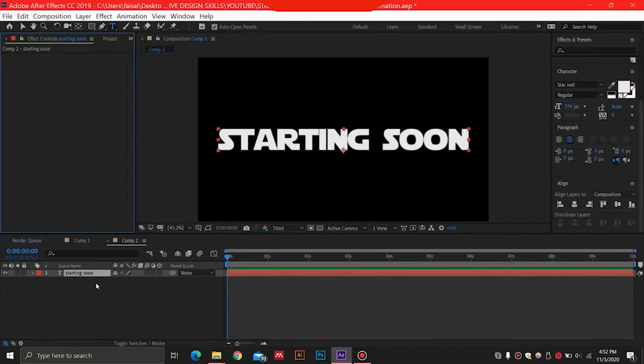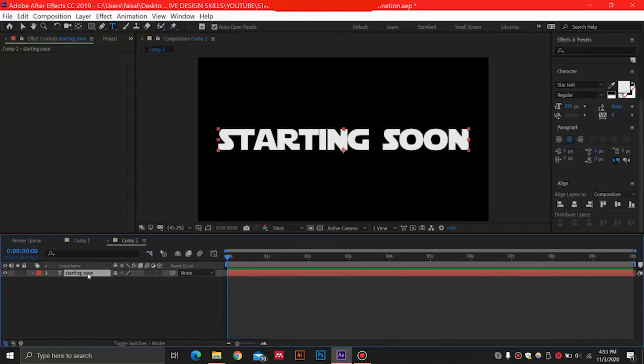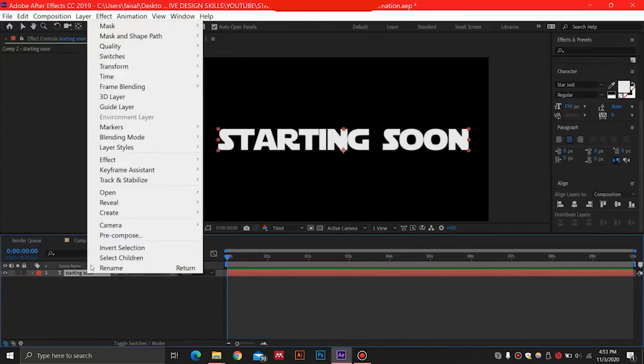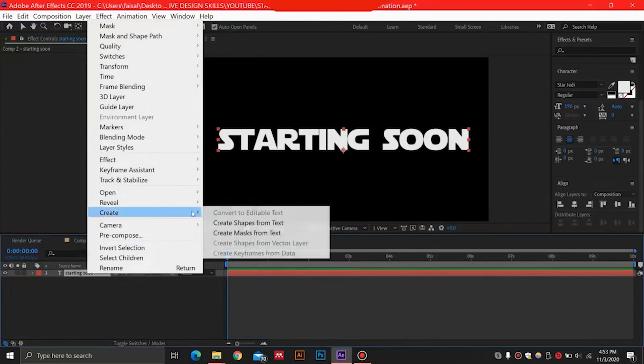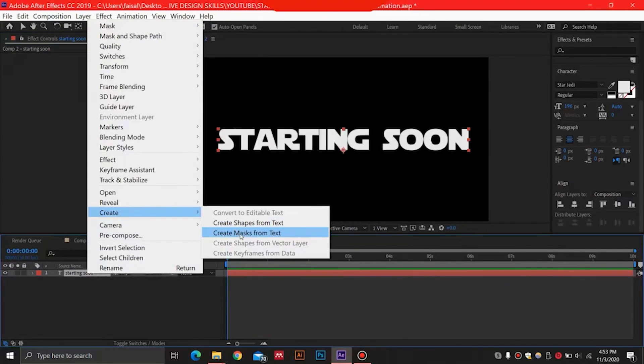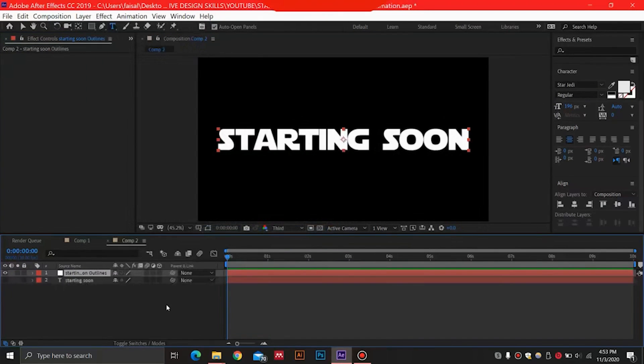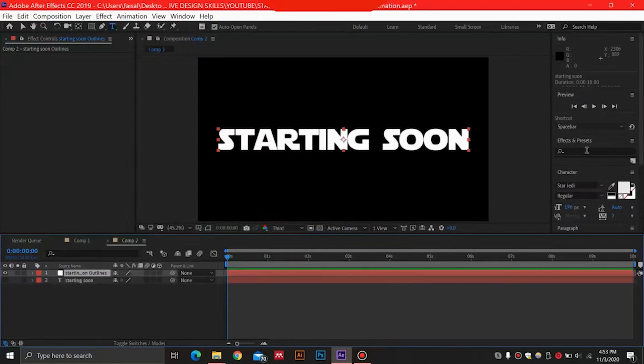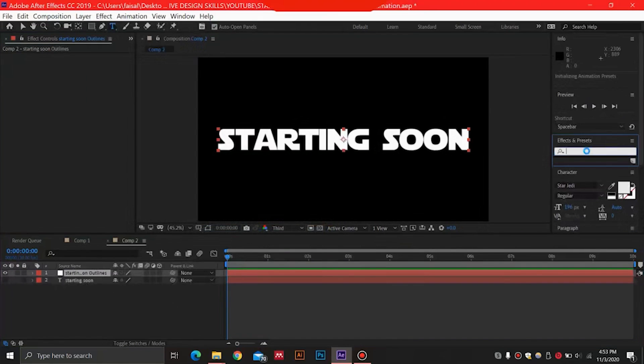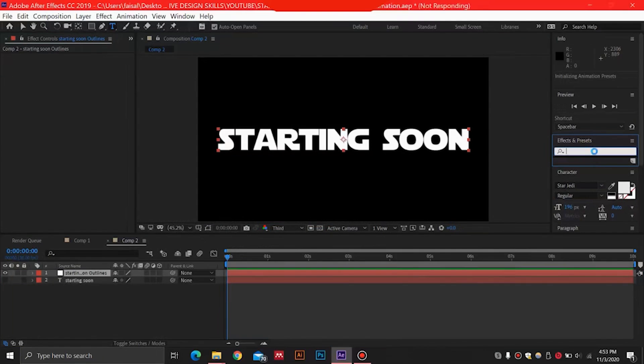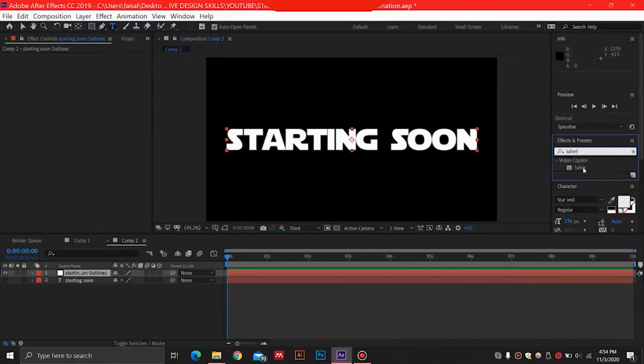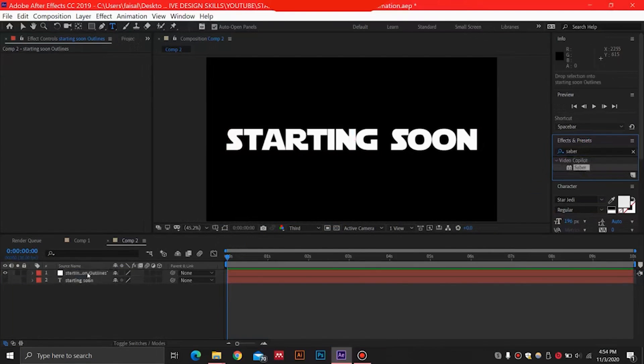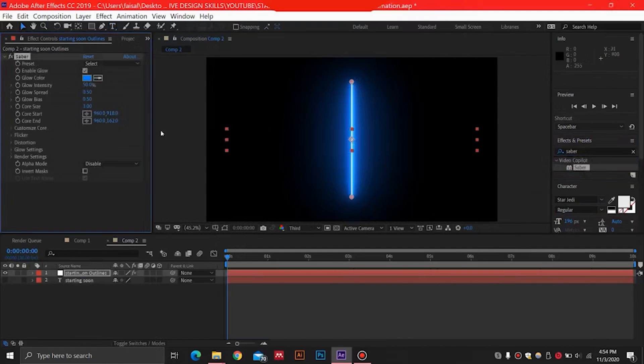So once we have this, we can just go ahead now and we will select our text over here and just right click, select Create, Create Masks from Text. So we are going to be using this mask and placing our Saber over here. So you must have the Saber plugin installed - it's a free plugin that you can find online and you can just double click and install it, it's very easy to install.